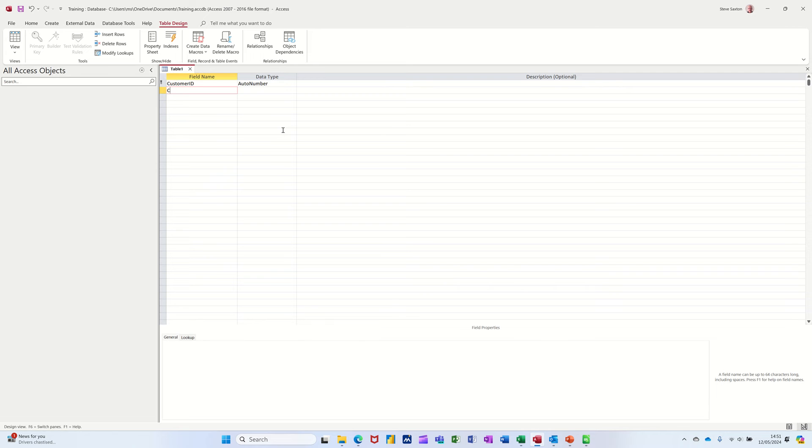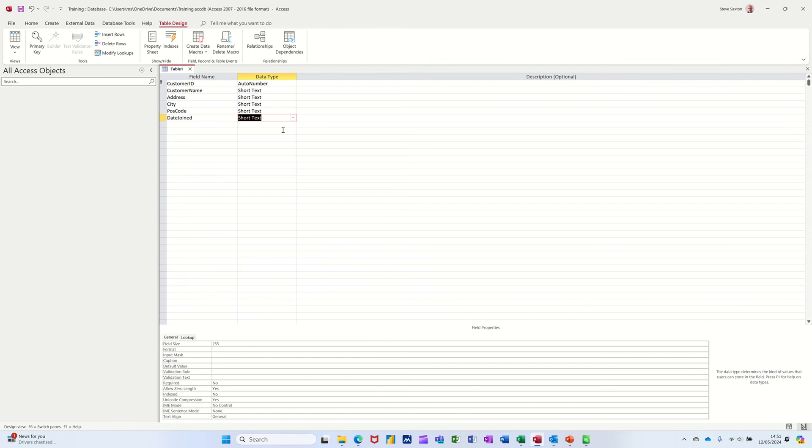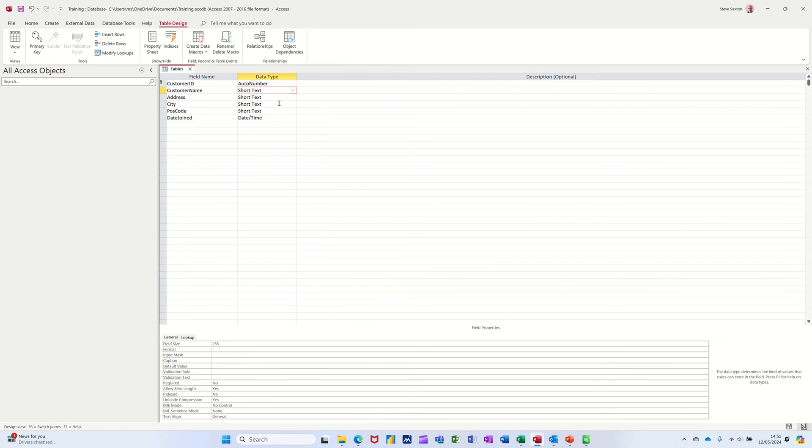And then I'm going to have customer name and then address, then city and postcode and then date joined. For example, just so you get an idea. Now that date joined is a date time field. So you set in this view all the different types of data you might have in your database.